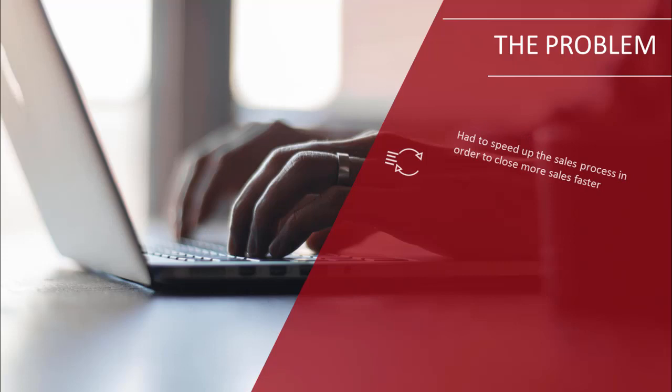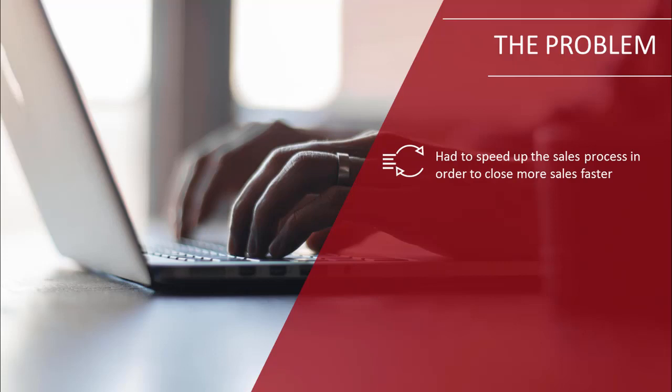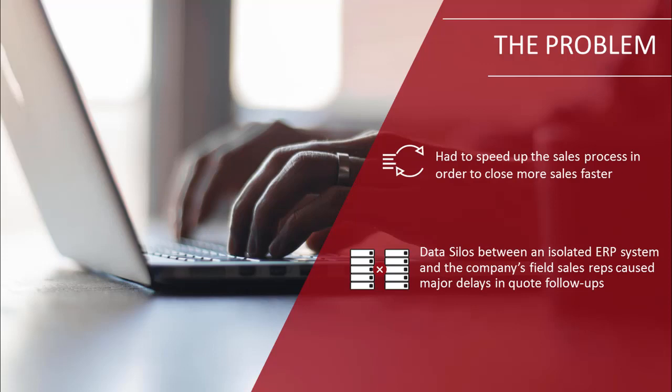Our first goal was to help account reps win more sales with quicker follow-ups after prospects received a quote. The inside sales team was quick to send the quote, but because it was created and stored in an isolated ERP system, field sales reps weren't notified when a quote went out. Instead, they had to search a company-wide daily quote summary report the next day. In a price competitive environment, this kind of delay greatly reduced their chance to win the sale.